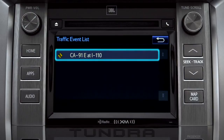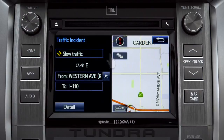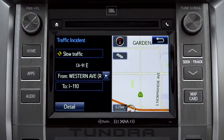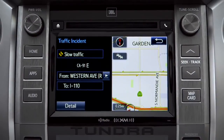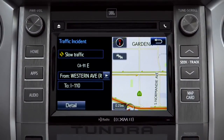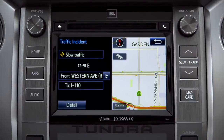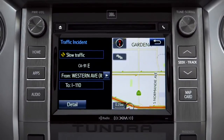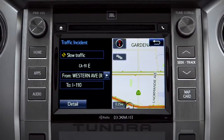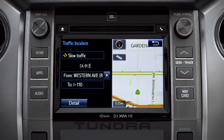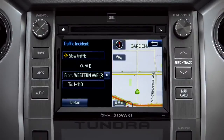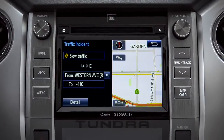You can tap any of the events to get more details. If you're out of range of the HD traffic system signal, Intune will switch to your phone's data connection as a backup, unless you turn that part of the feature off in settings.